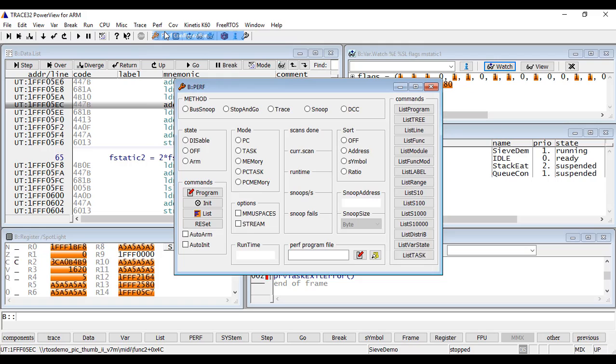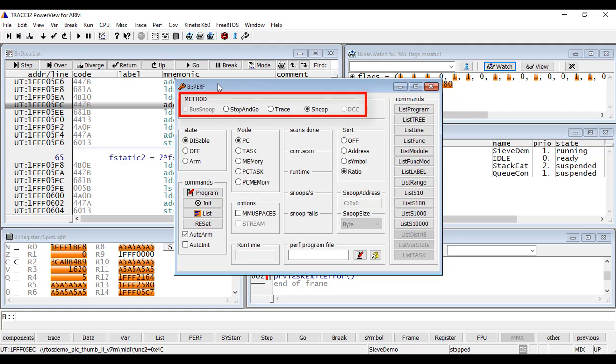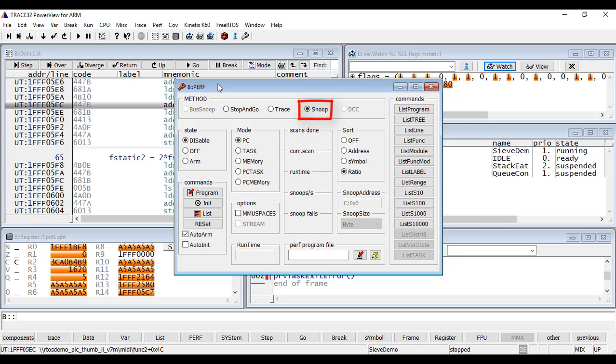We have different methods that set the sample acquisition way. The Snoop method allows to collect the samples while the program execution is running. The actual program counter or the data information of interest is read while the program is executing. This is called non-intrusive. This means that it has no effect on the target's runtime behavior. If the CPU can support such feature, then it is selected by default. Otherwise, it will be grayed out.